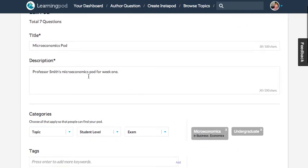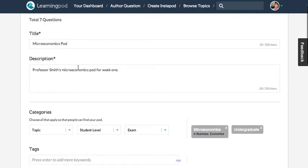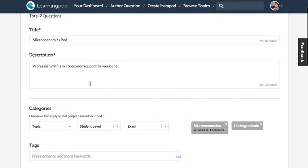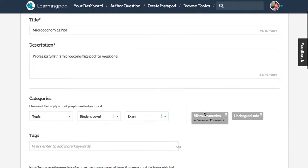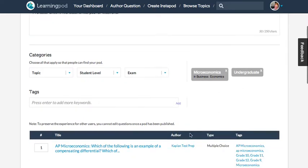I've already added a little bit of information here, so you want to give your pod a title, a description, and also be sure to categorize it. So this is microeconomics within business, and my students are undergraduate students.